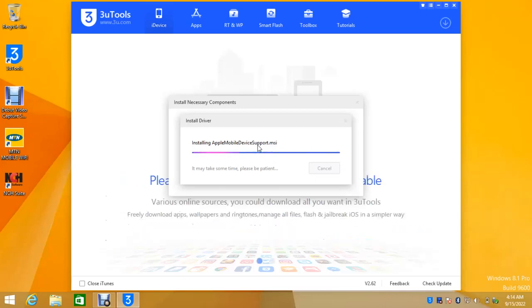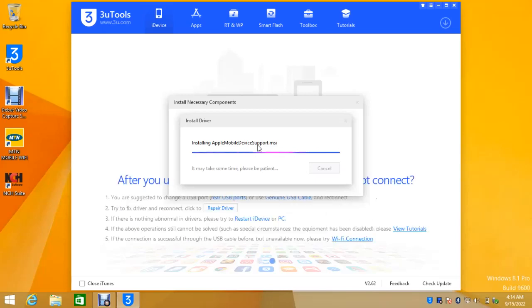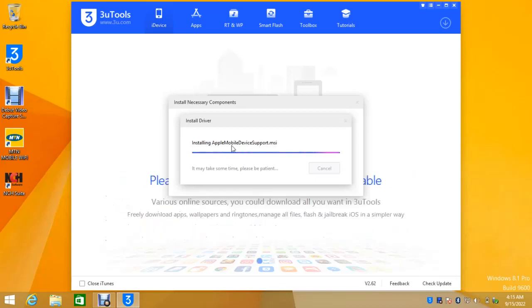And a point to note here please, whenever you are flashing iPhone make sure that your system is connected to internet, whether you are using iTunes or 3uTools or any other one. Ensure that your system is connected to internet and the internet provider has some data left, enough data.